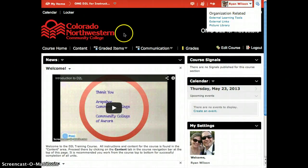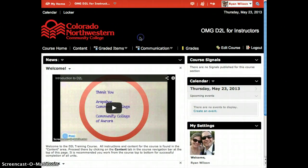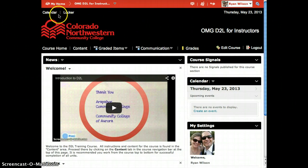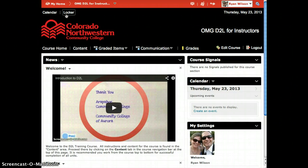As we look below the mini bar you can see the navigation for D2L. On top you have access to your calendar and your locker. The locker is where you can store course files that are available to you in any course that you find yourself in throughout the interface.